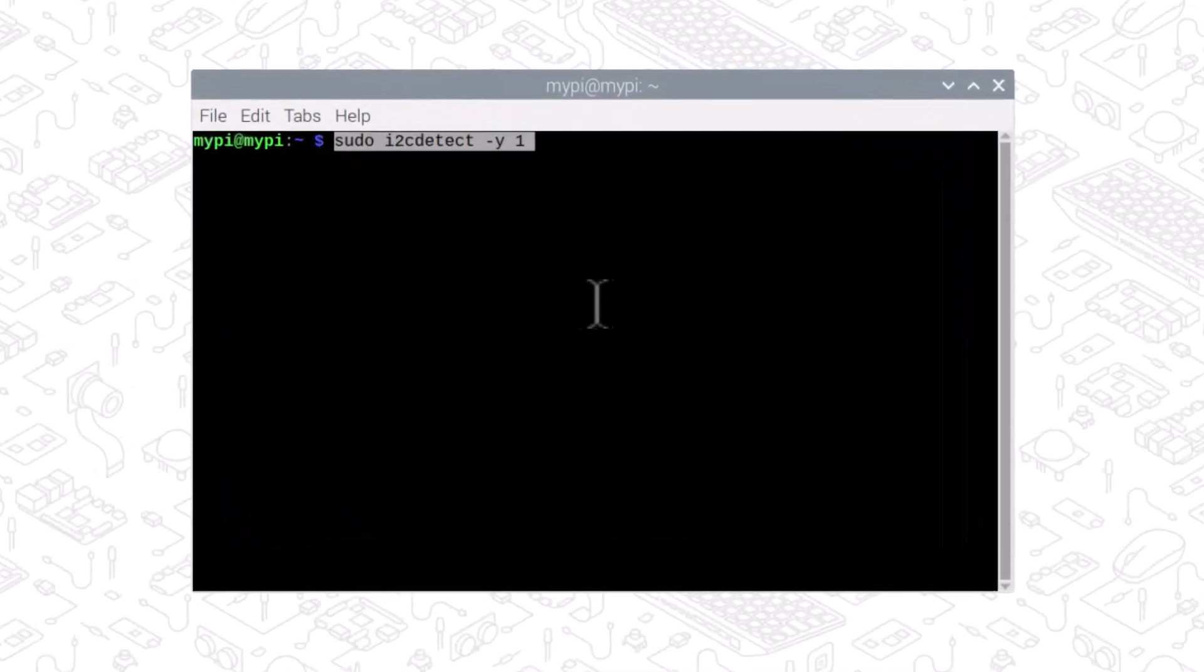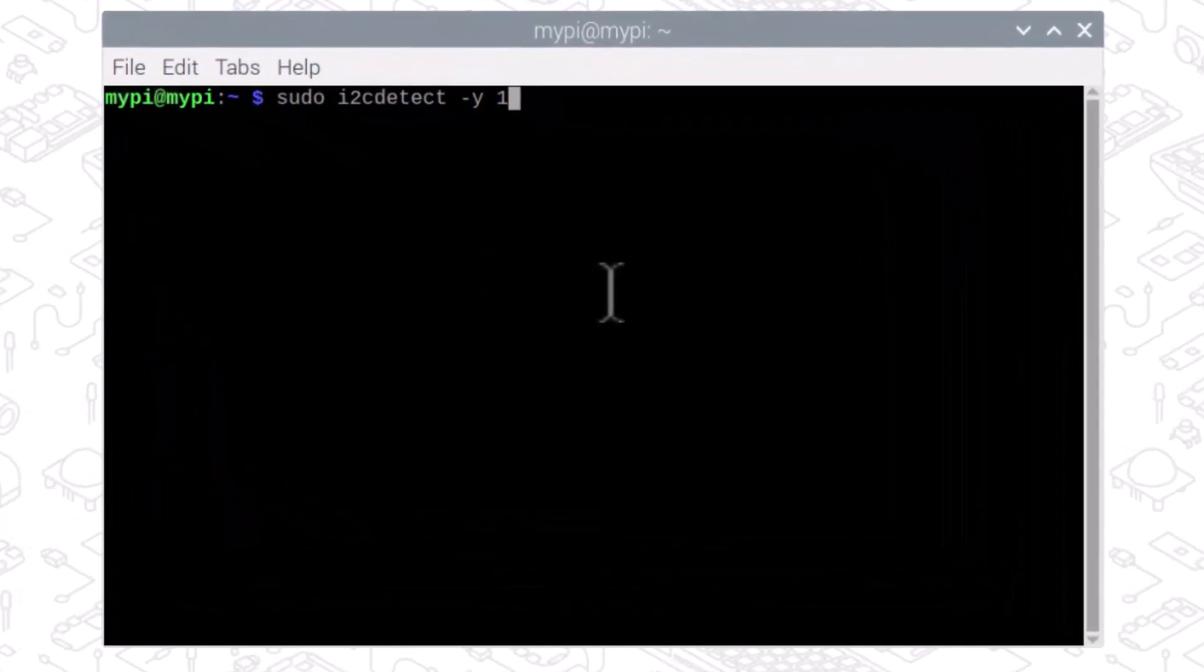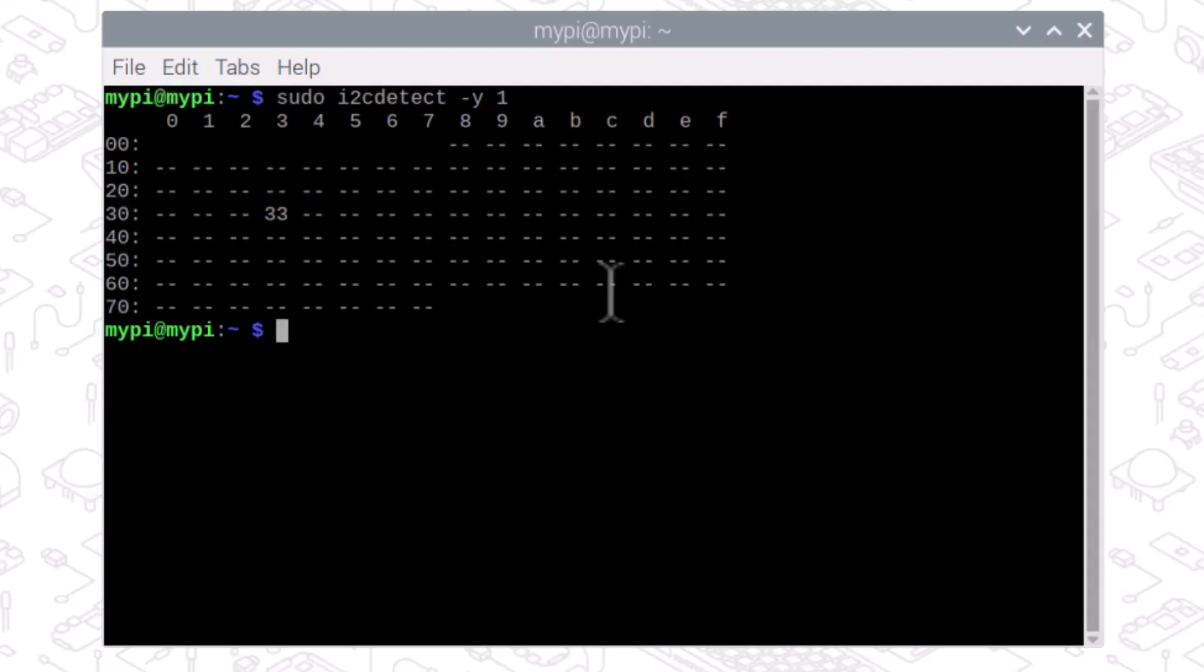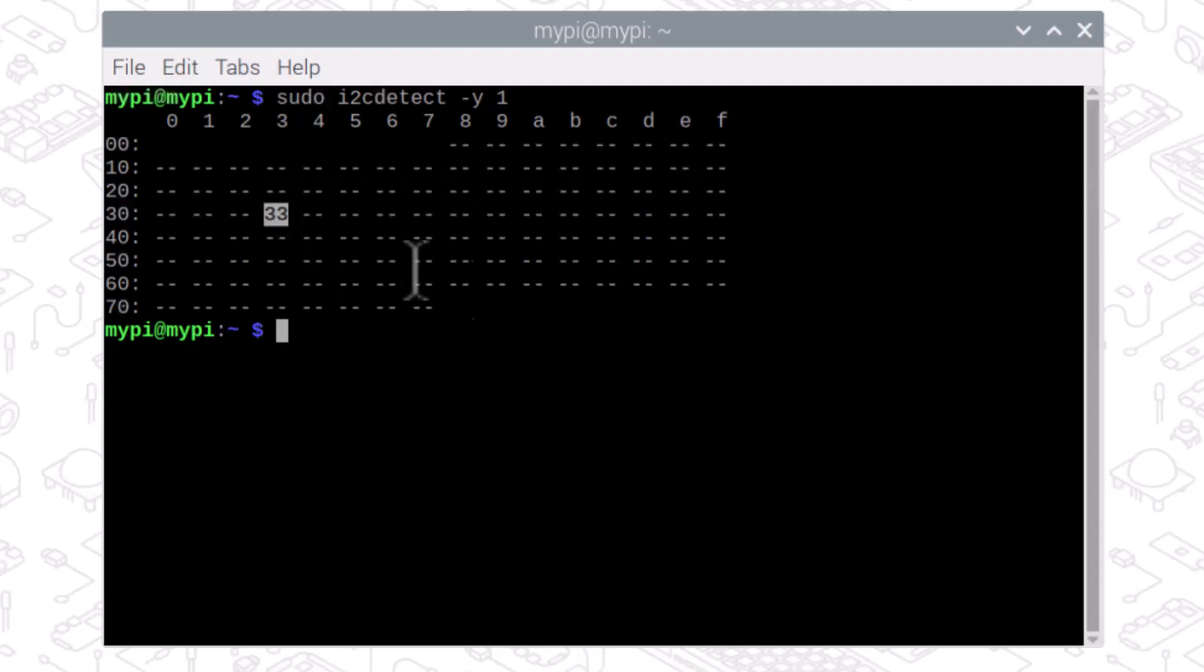Now run this I2C detection command. Here you can see the MLX90640 I2C address of 0x33.